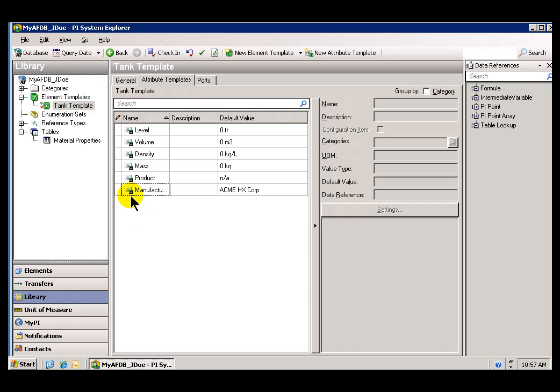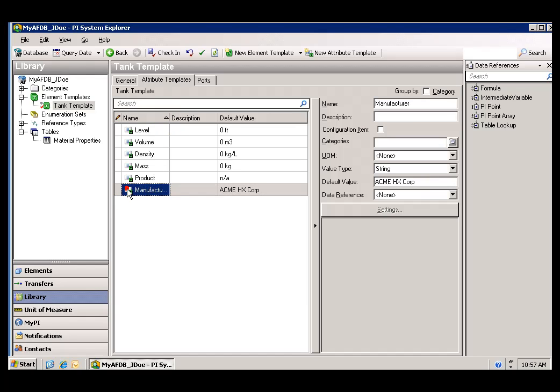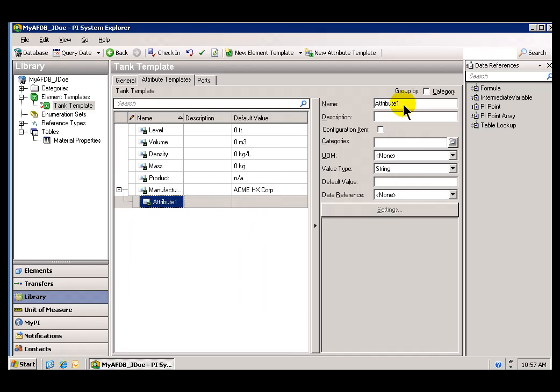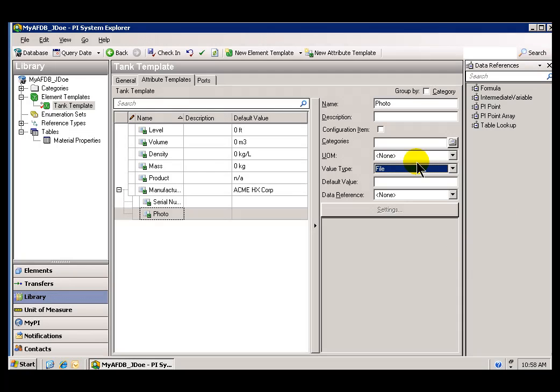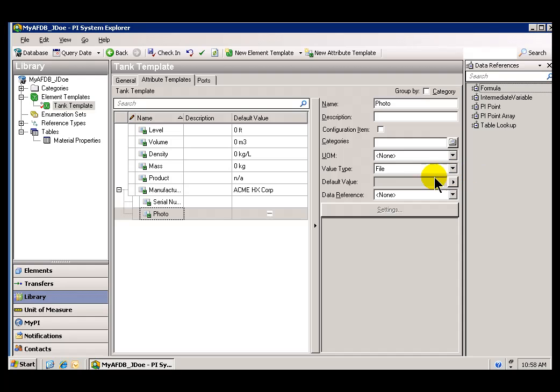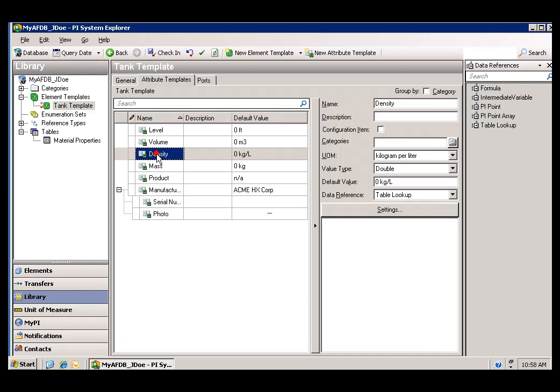What I'm going to do now is create some Child Attribute Templates. So underneath Manufacturer, I'm going to put two Attributes. One's called Photo, and the other's called Serial Number. So we're going to assume that associated with this particular object, we have a picture of it, and we have a serial number. So the way I do that is by right-clicking on that, choosing New Child Attribute. So let's specify these. As you can see here, under the Photo, what I've chosen is a value type of file. So that's one of the types of objects you can associate with this Attribute. It can be a pointer to a file, in this case. So we've created some Attributes. Let me go ahead and check this in along the way.